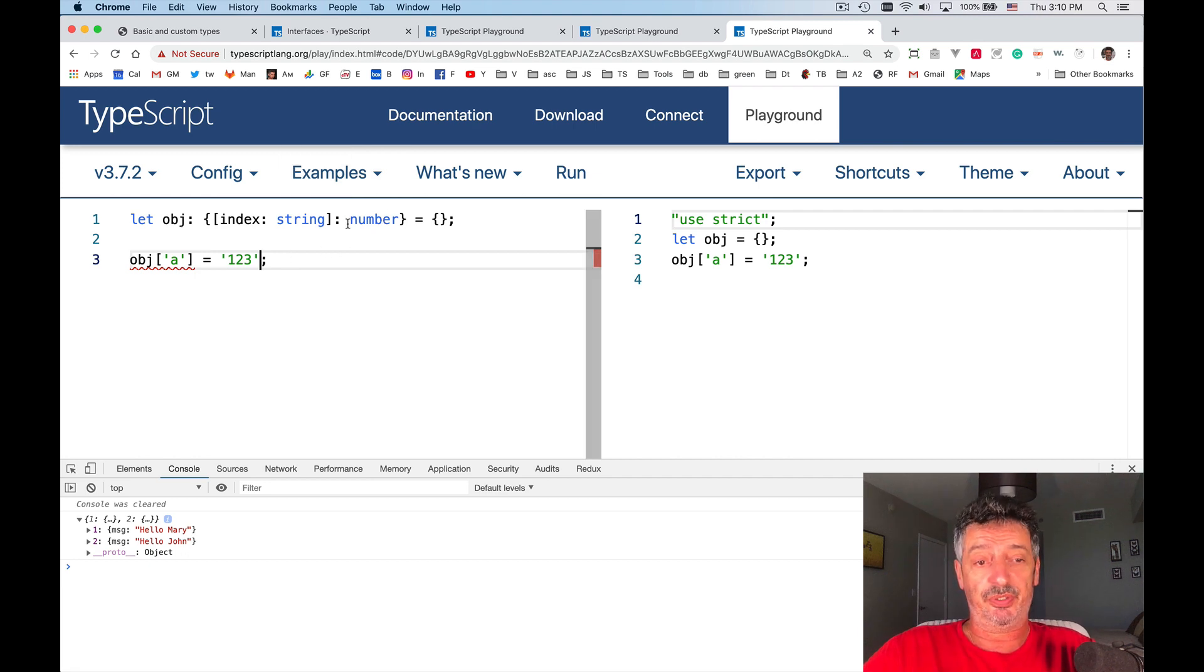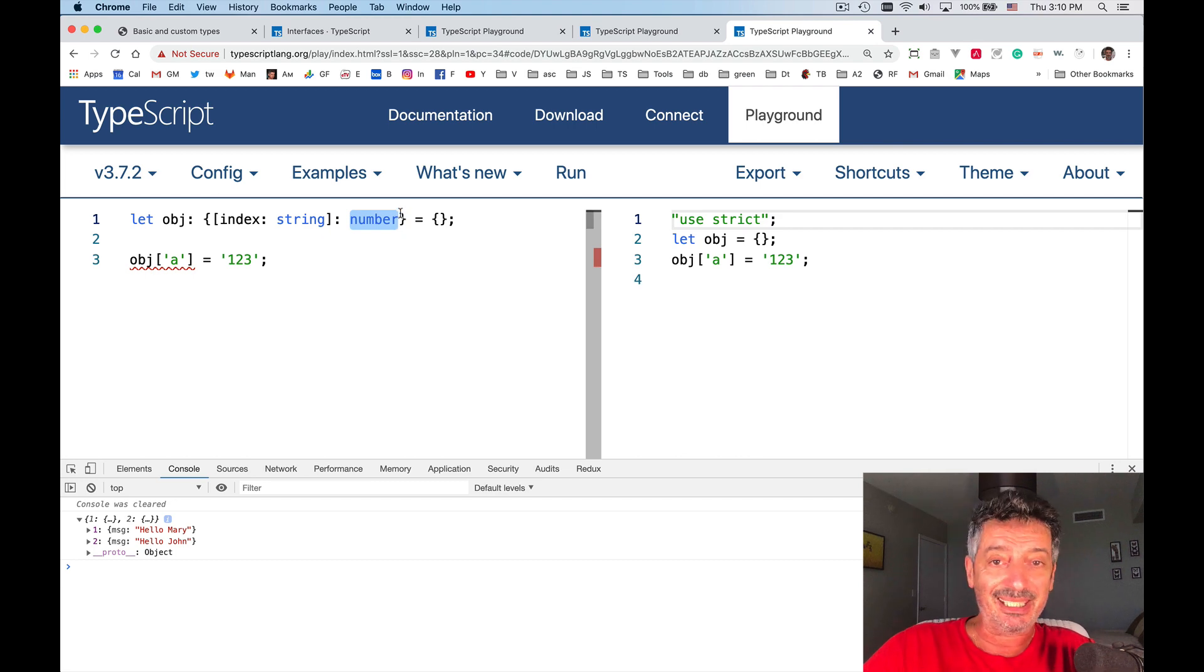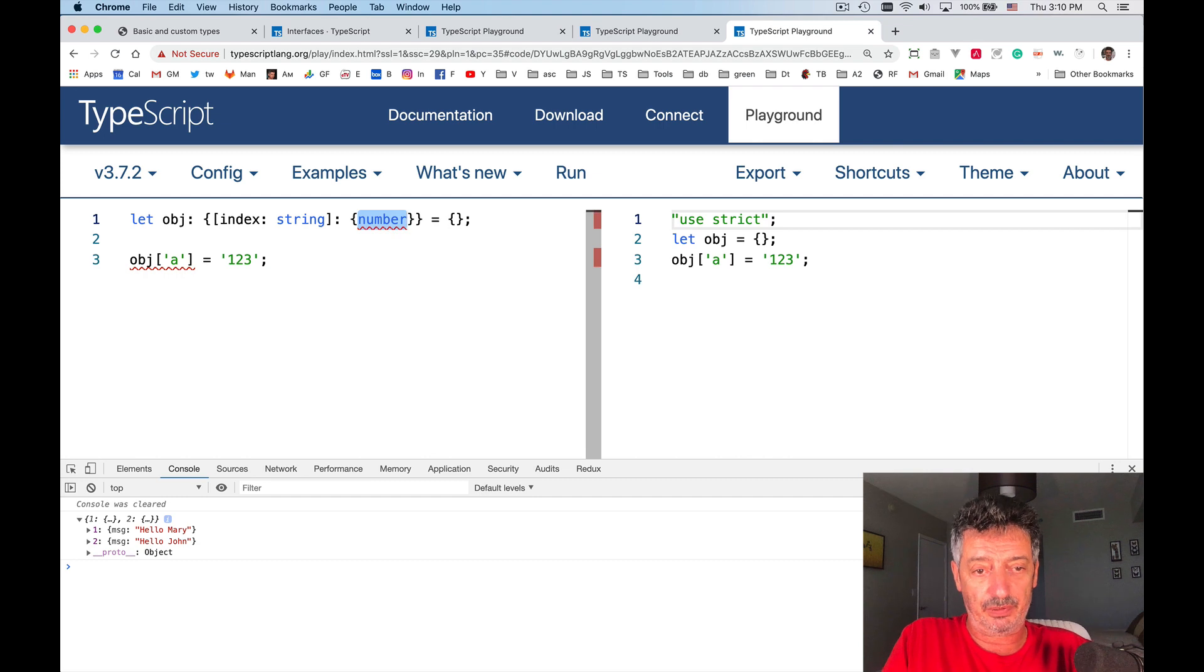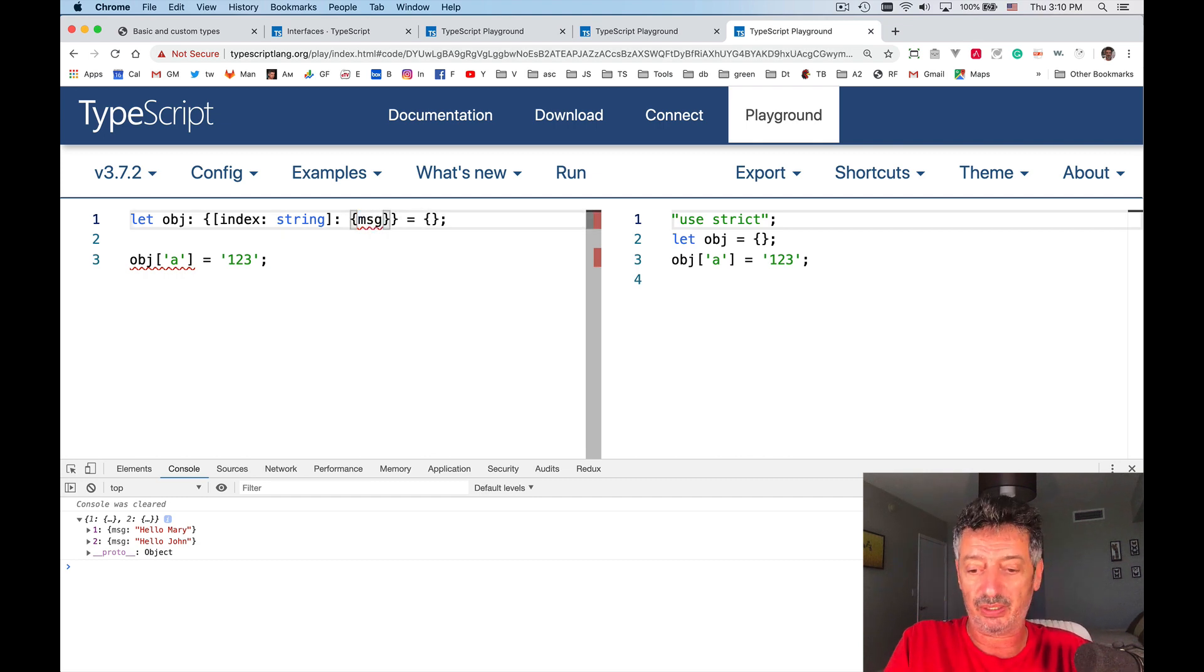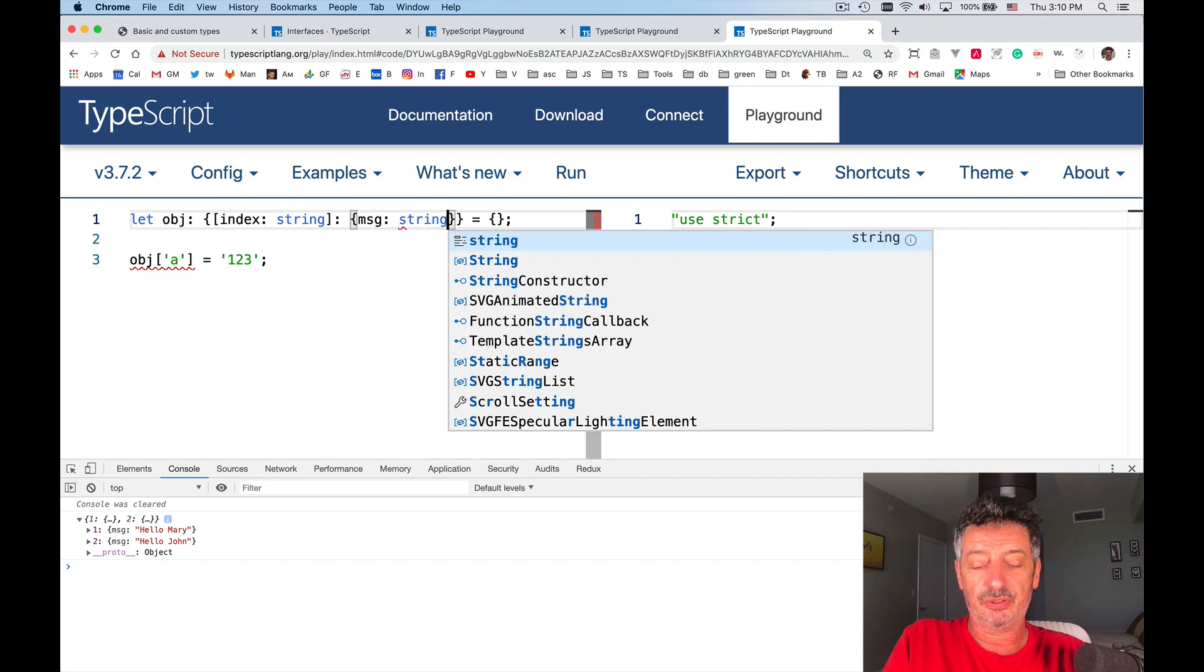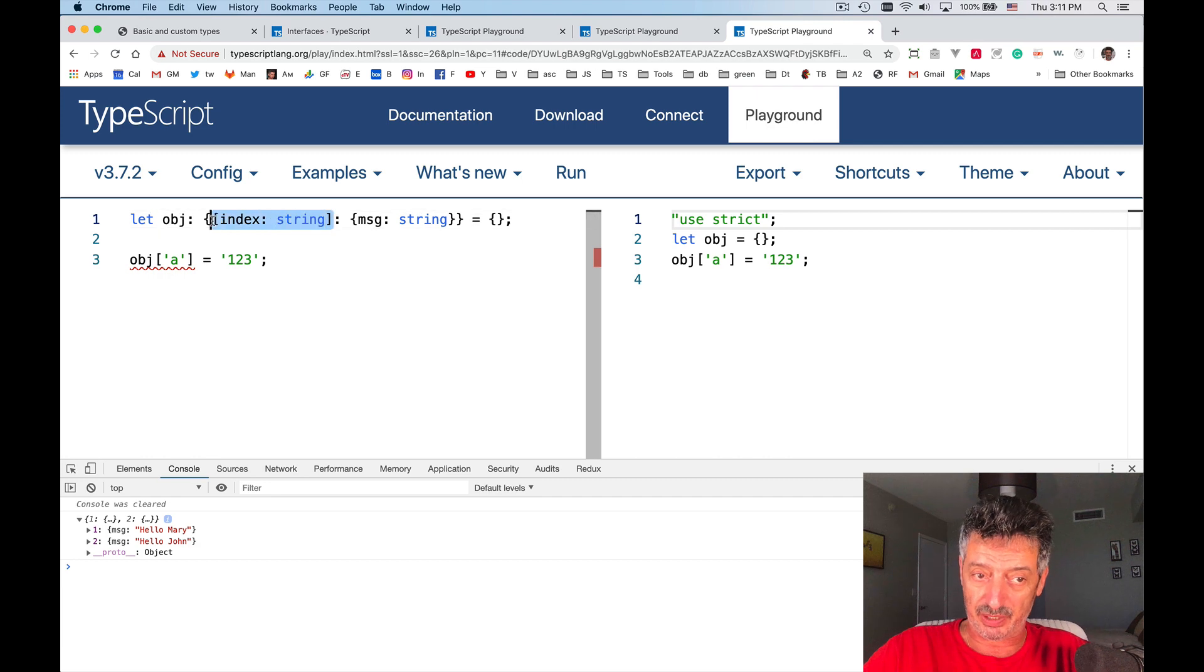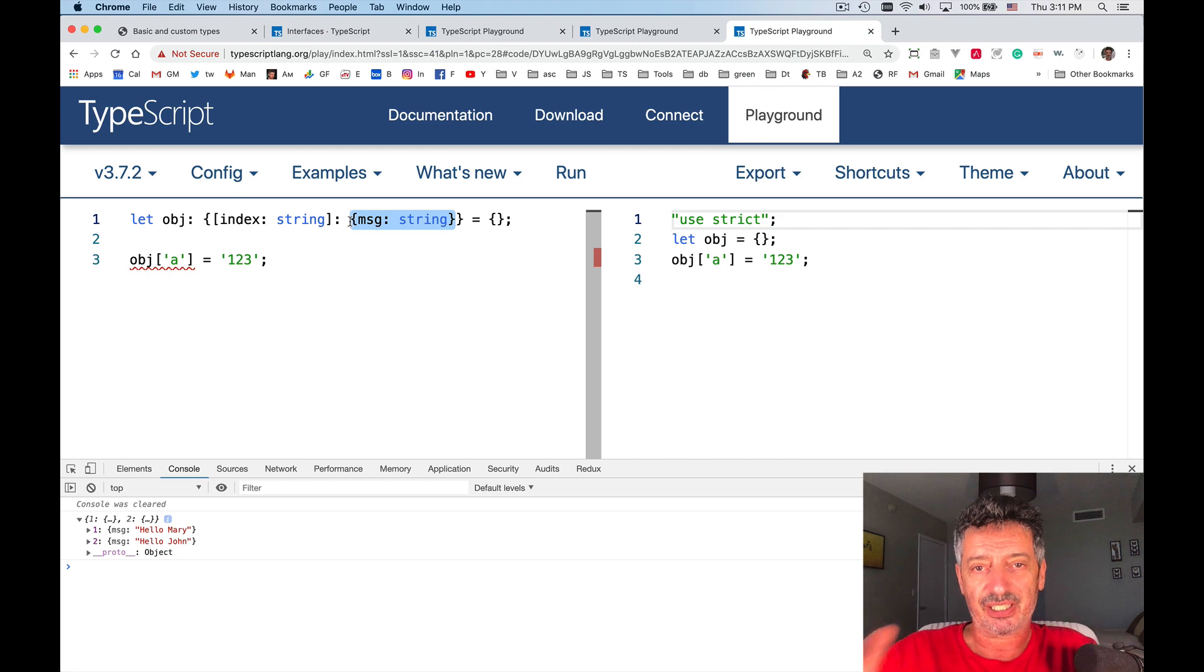Now, this value doesn't have to be any, it doesn't have to be any primitive, but you can specify a particular structure of the object that you allow to store there. I am allowing to store, first of all, I'm allowing the object to have index properties, and I allow to store there objects of this kind of structure, this kind of type.